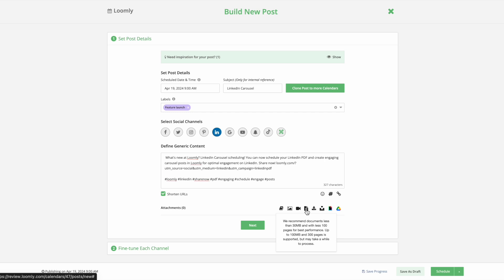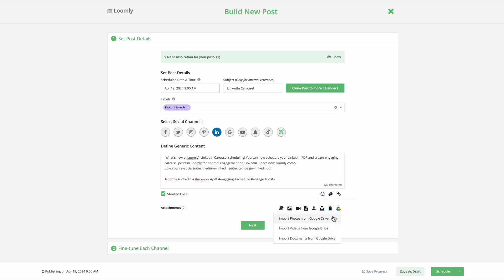If you prefer to upload your PDF from Google Drive, click the Google Drive icon, select the option to upload documents from Google Drive, authorize access, then select your desired PDF.